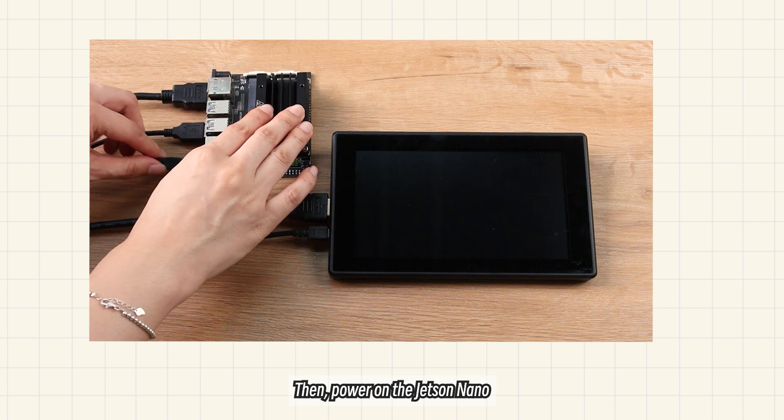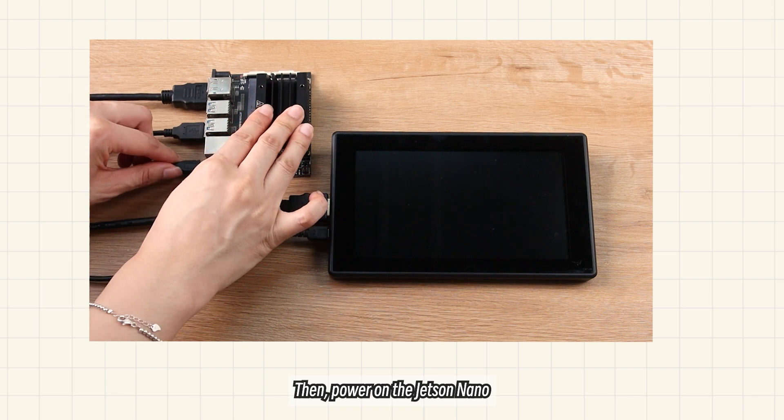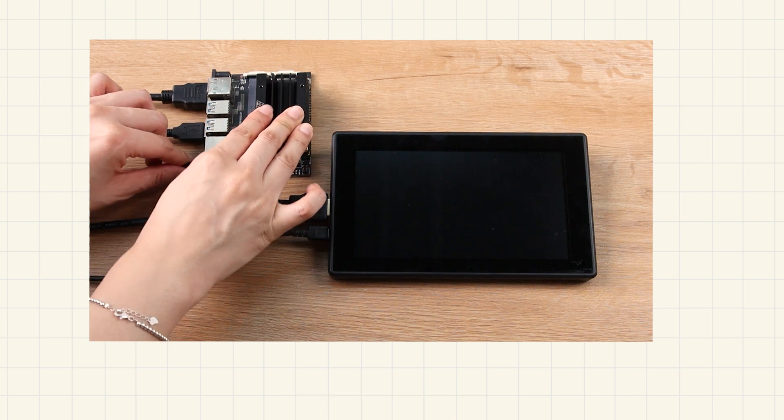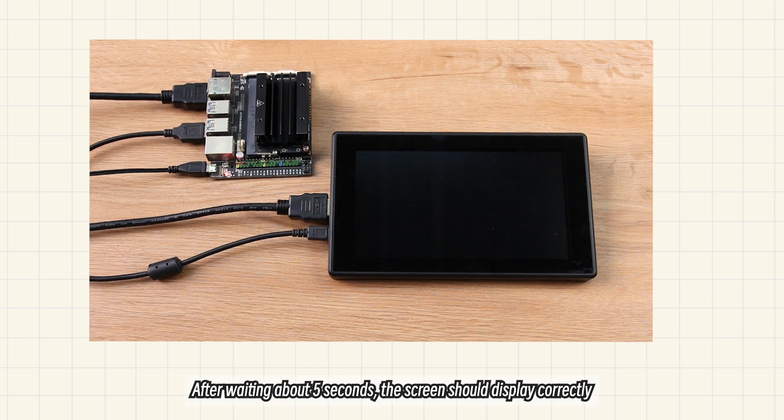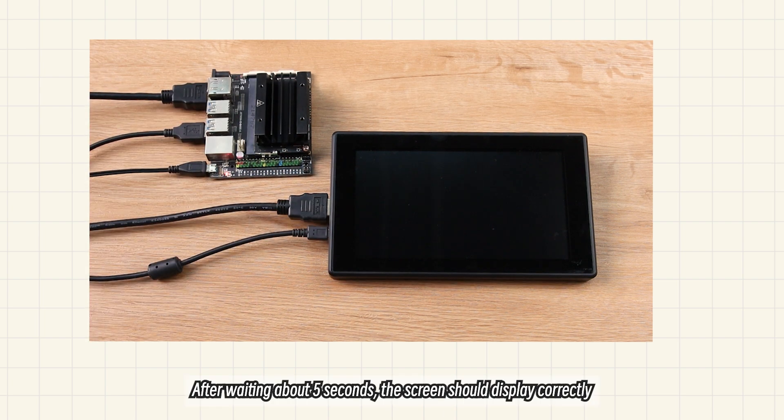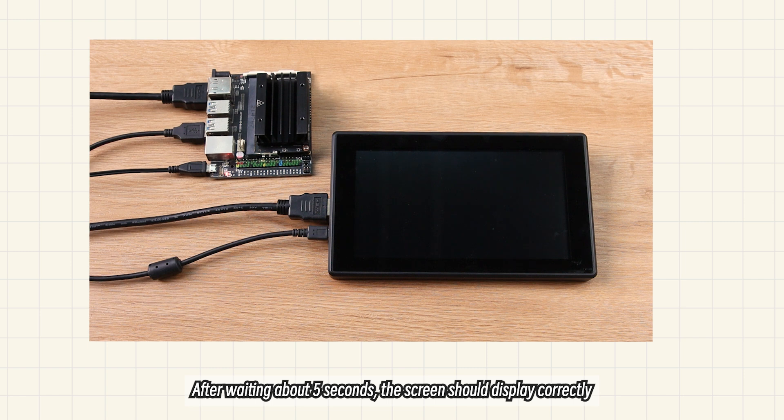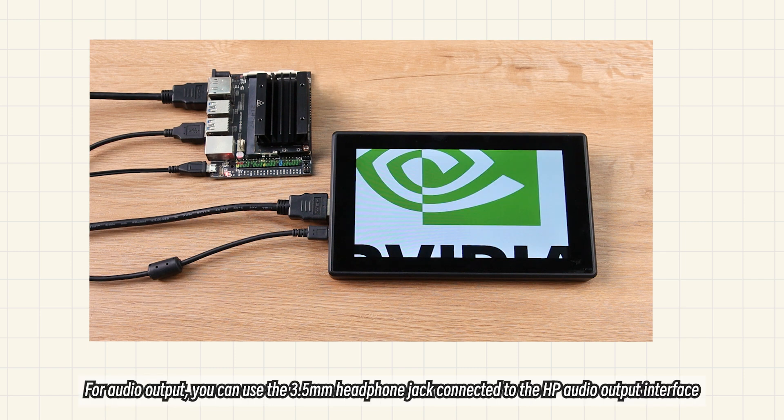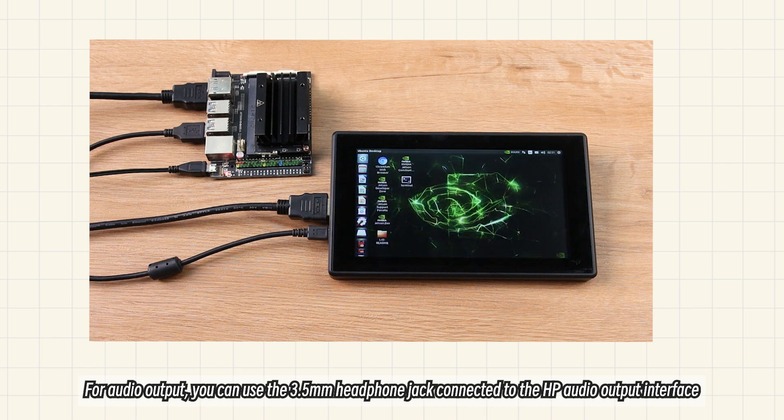Then, power on the Jetson Nano. After waiting about 5 seconds, the screen should display correctly. For audio output, you can use the 3.5mm headphone jack connected to the HP Audio Output interface.